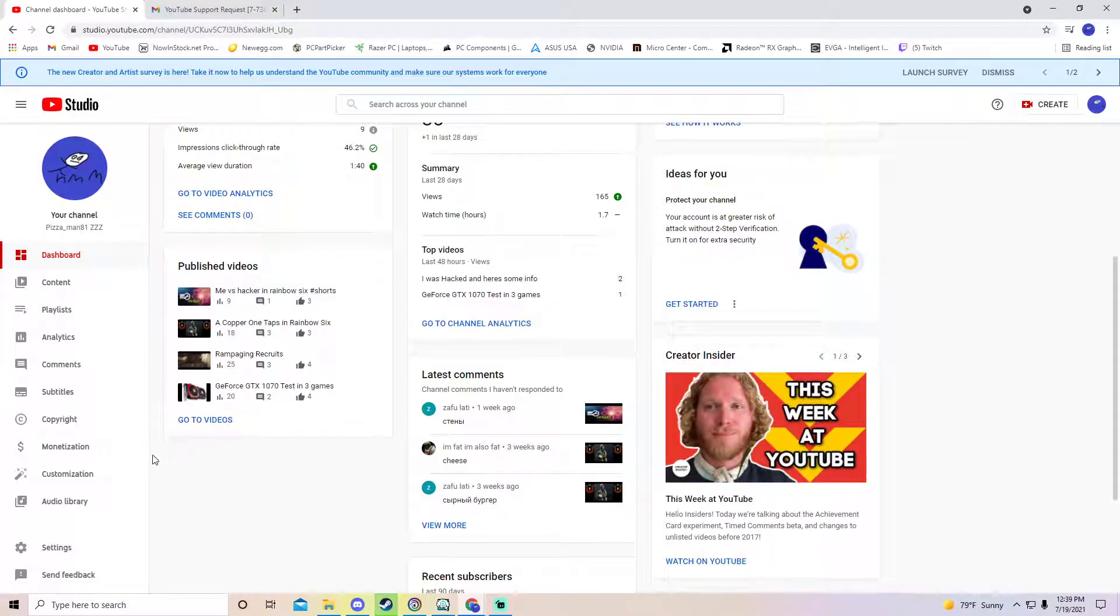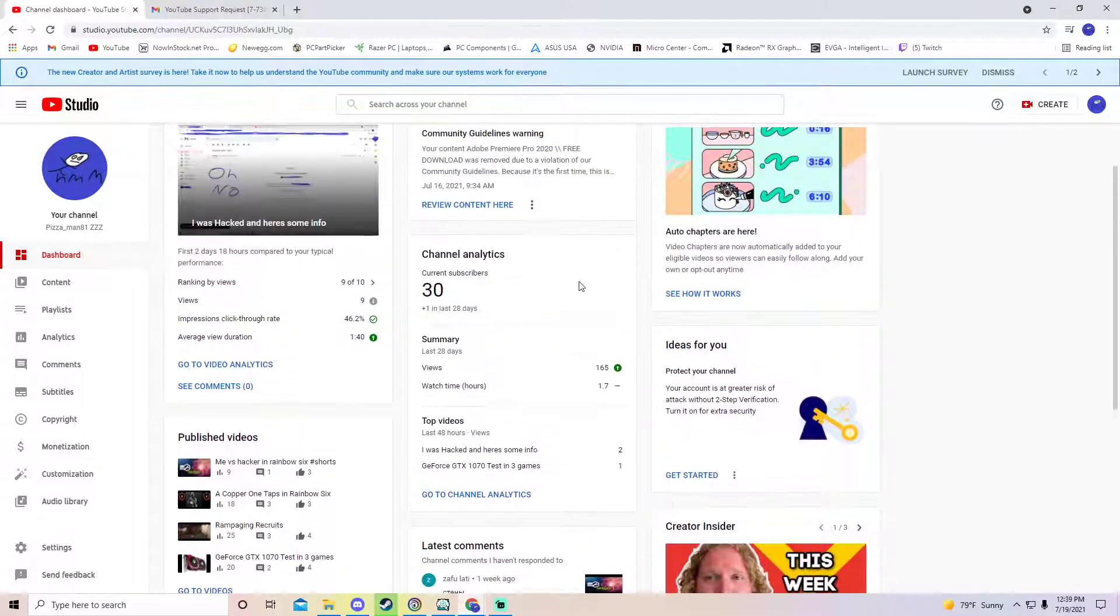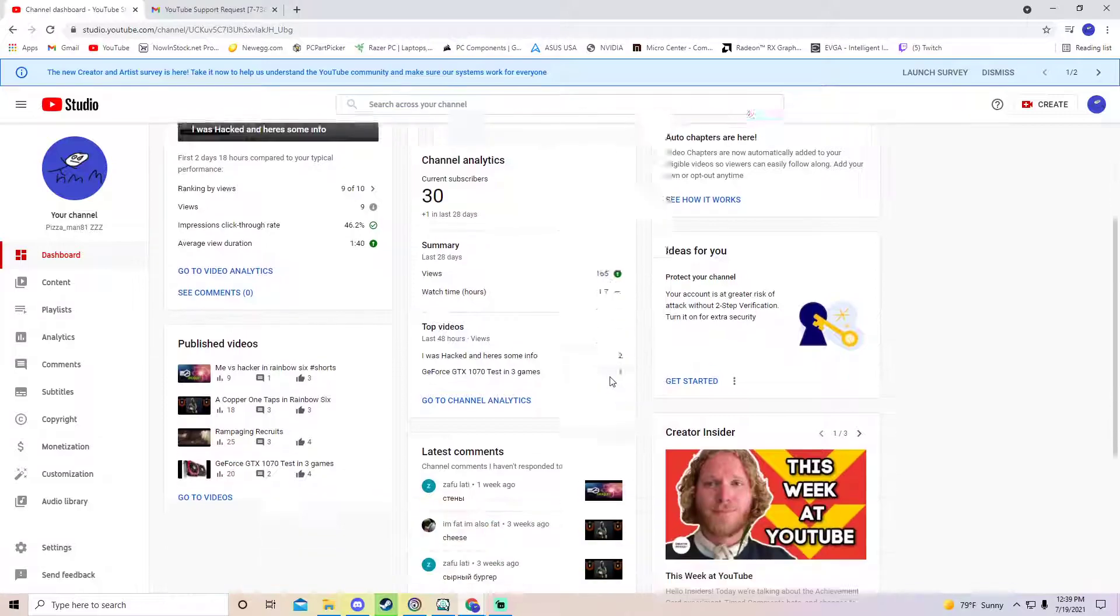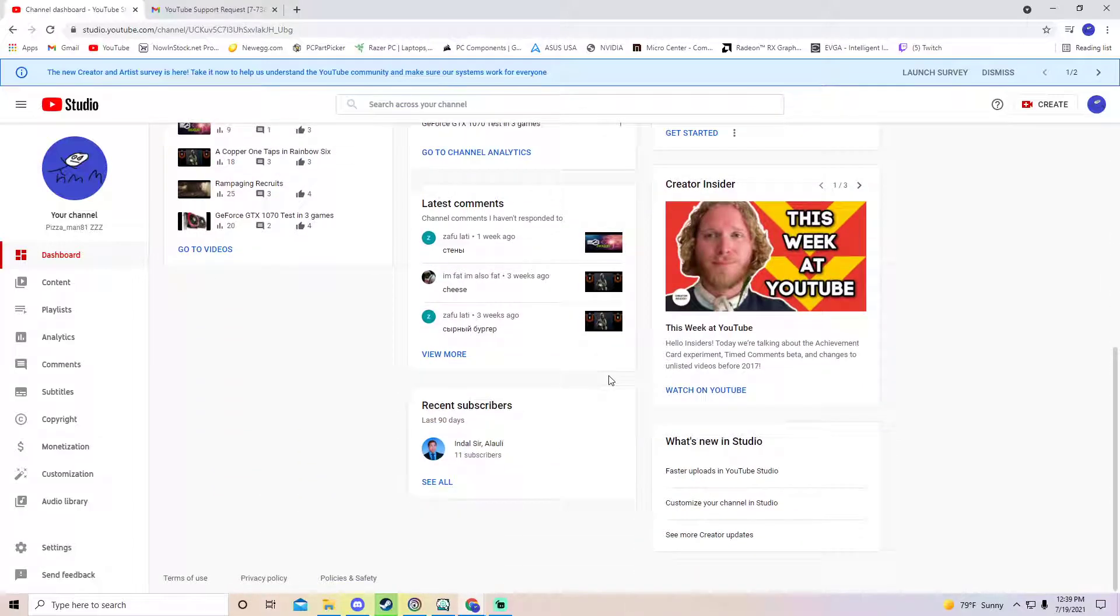I don't know what he was uploading because I was asleep when he got back into my account. Whatever he was uploading was getting a lot of views because I randomly got 165 views on my channel.